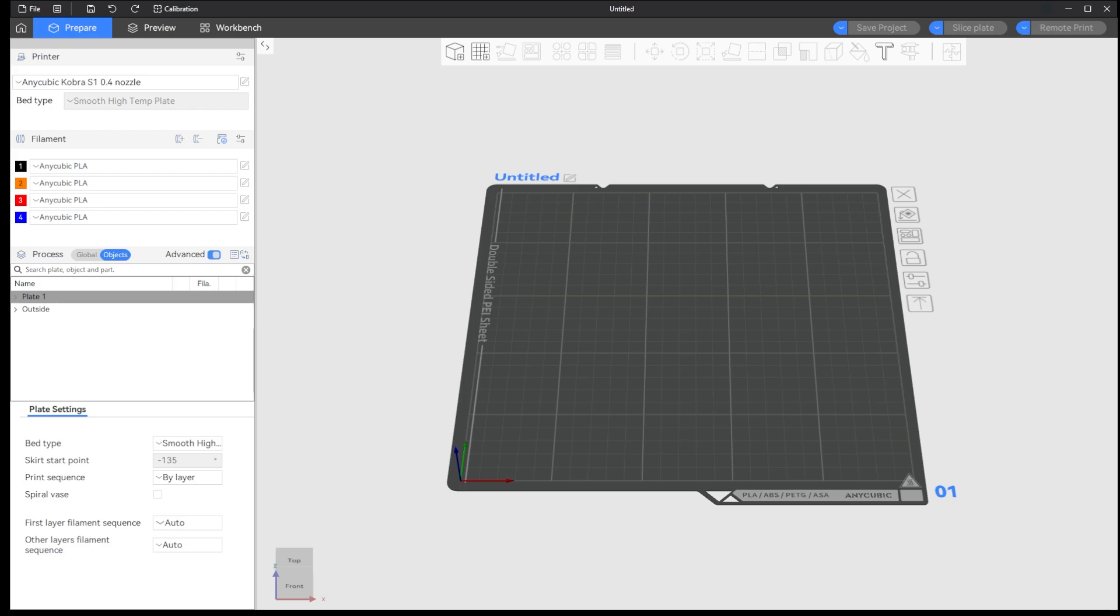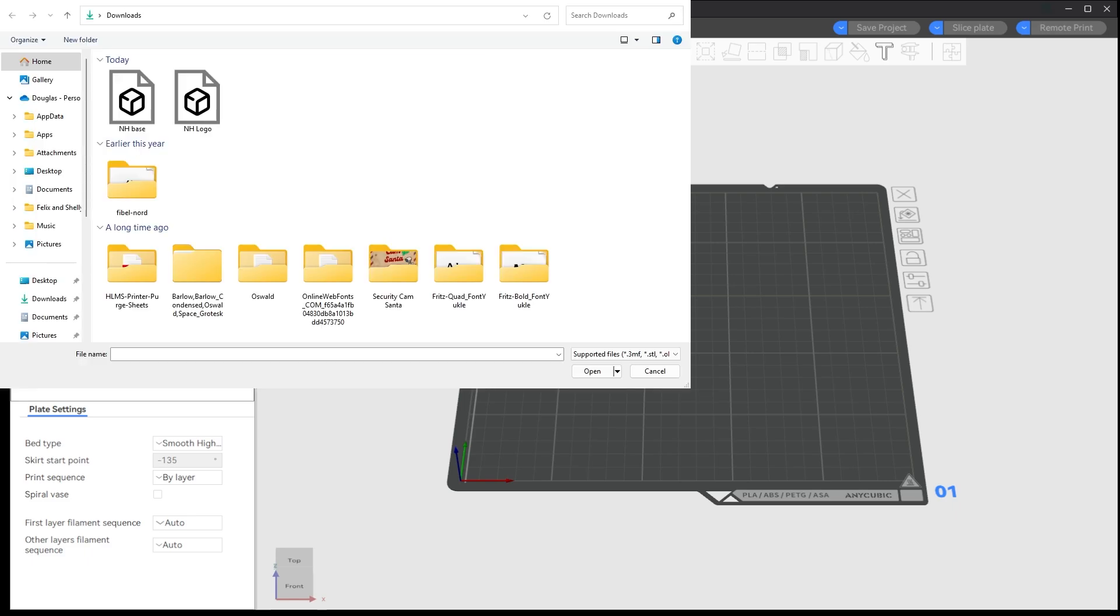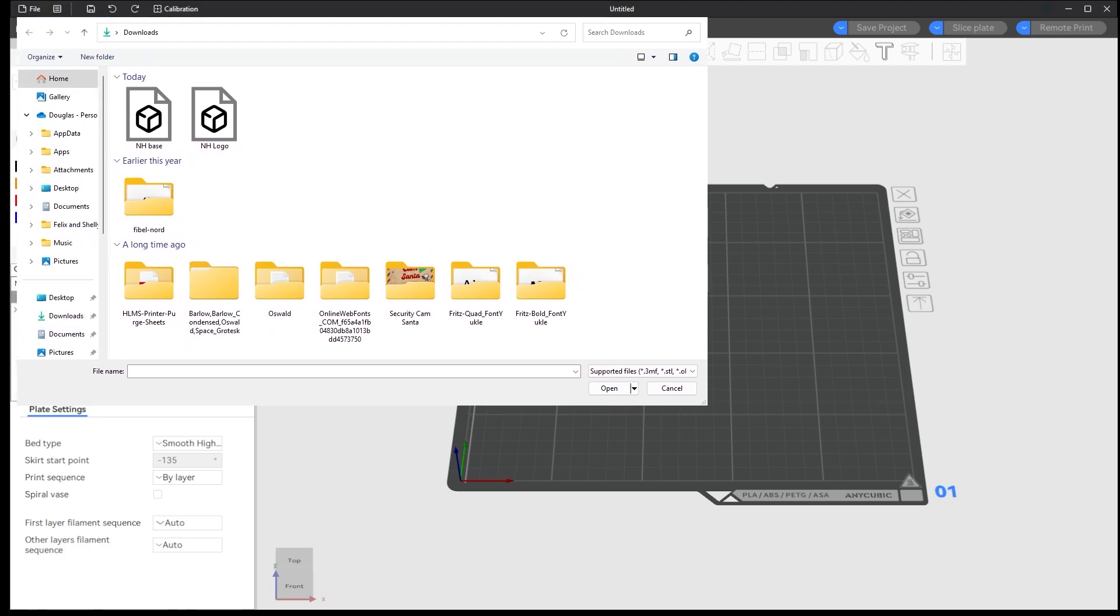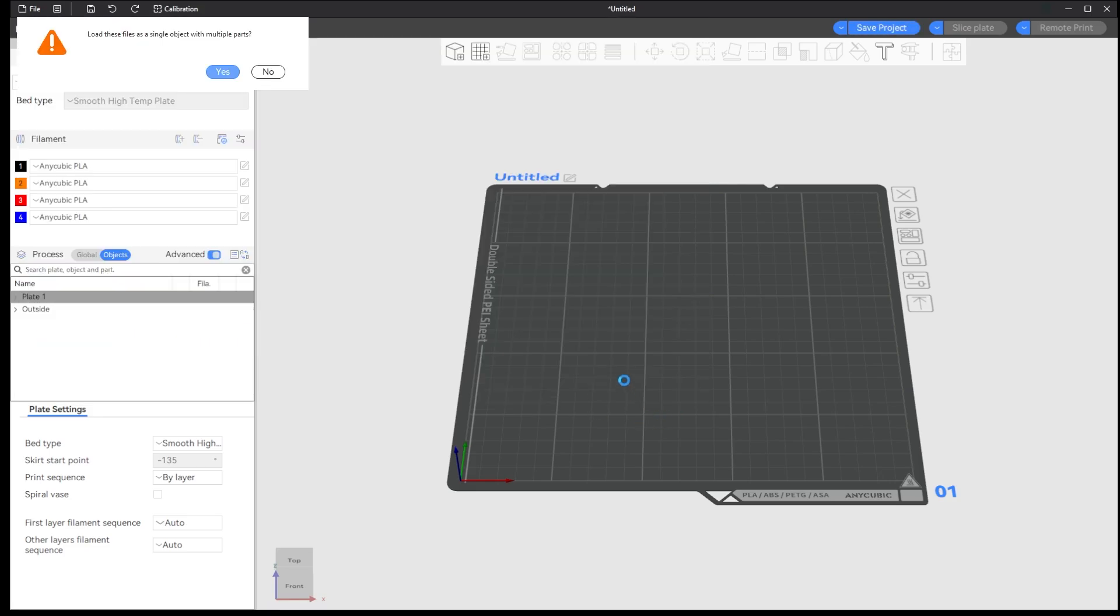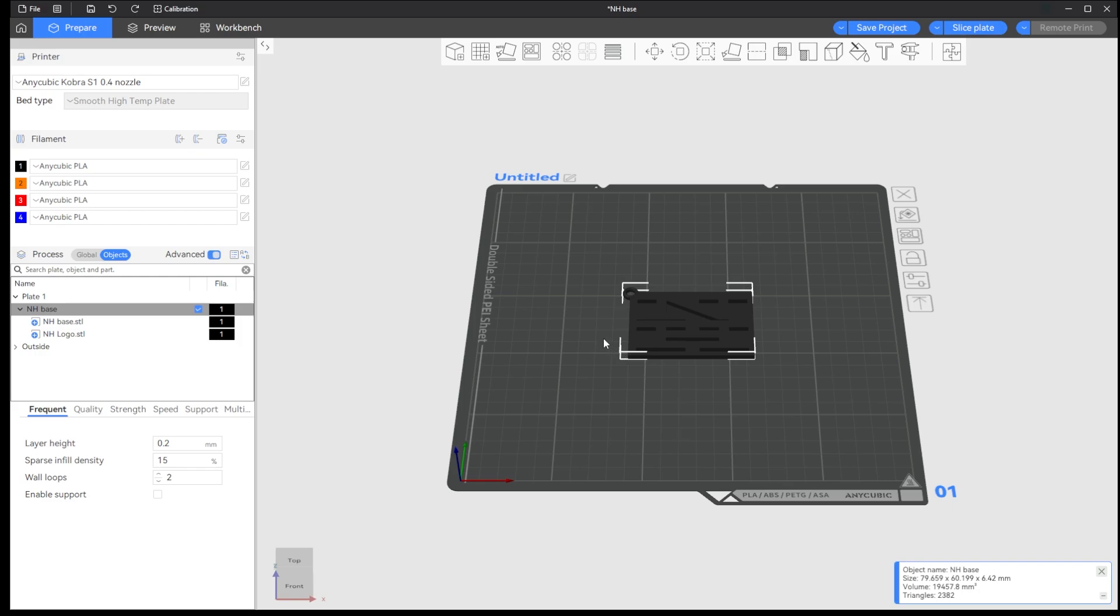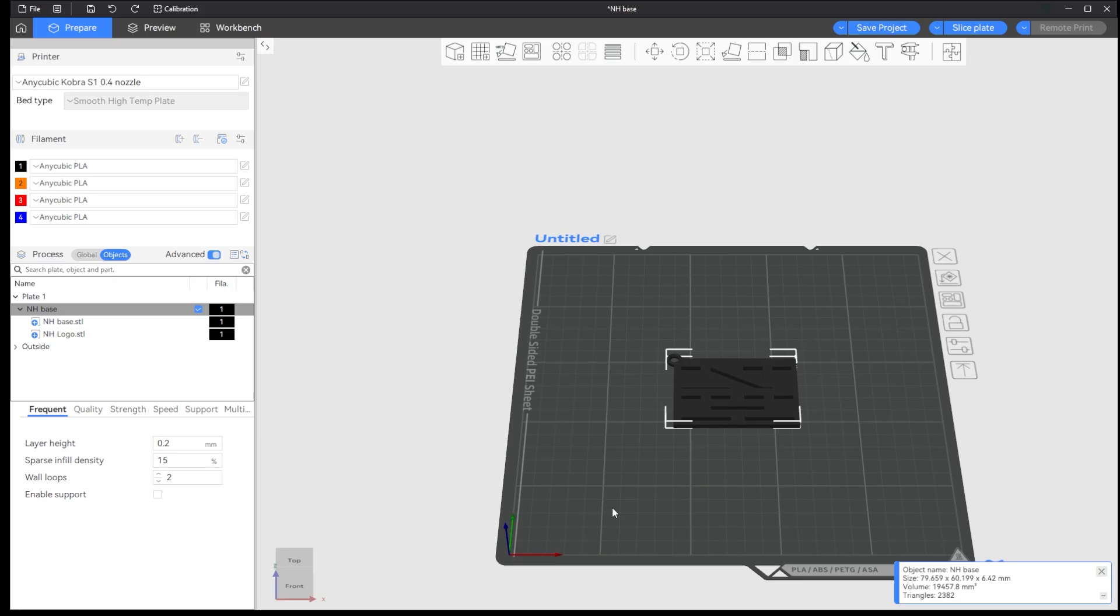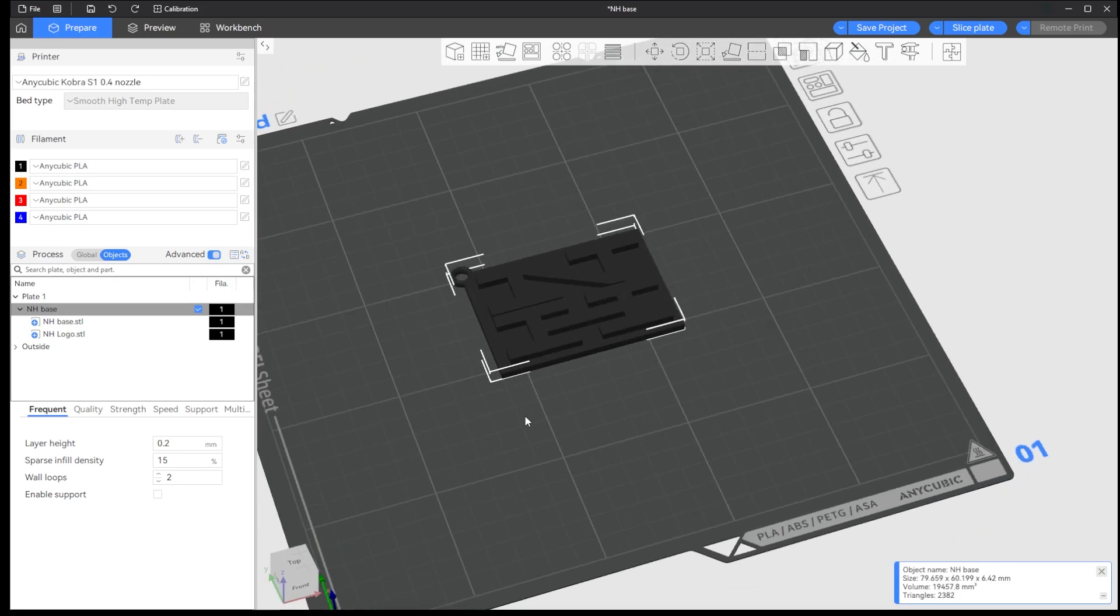All right, so the first thing that you're gonna want to do is you're gonna want to go ahead and add your STLs. So you're gonna click this button up here and you're going to add. That's gonna bring open the open window. All right, so we have open here. We're gonna choose our two that we want, which is the two here. You're gonna hit open and it's gonna bring that into the AnyCubic or Orca slicer and ask you this question. Load this file as a single object with multiple parts. You're gonna hit yes. All right, so now that puts us here and it brings it in as a one color print.